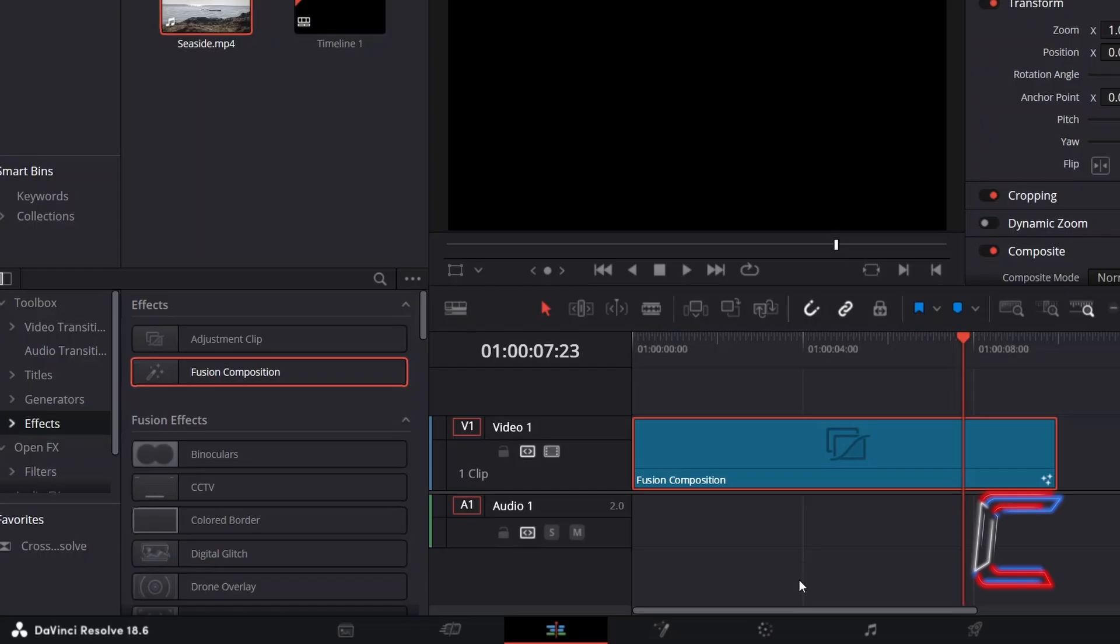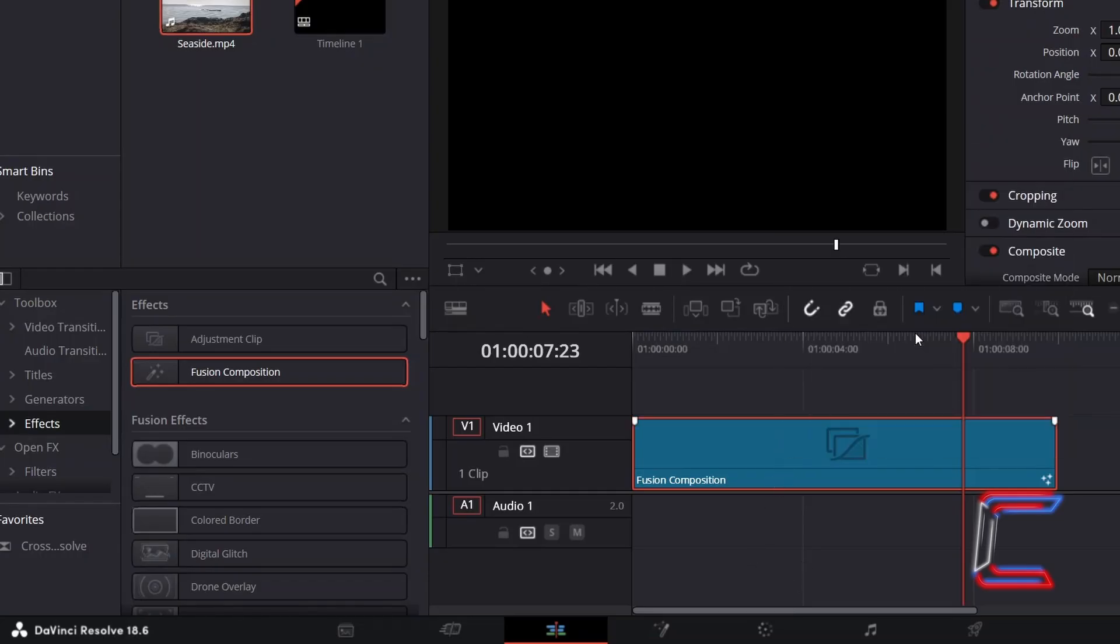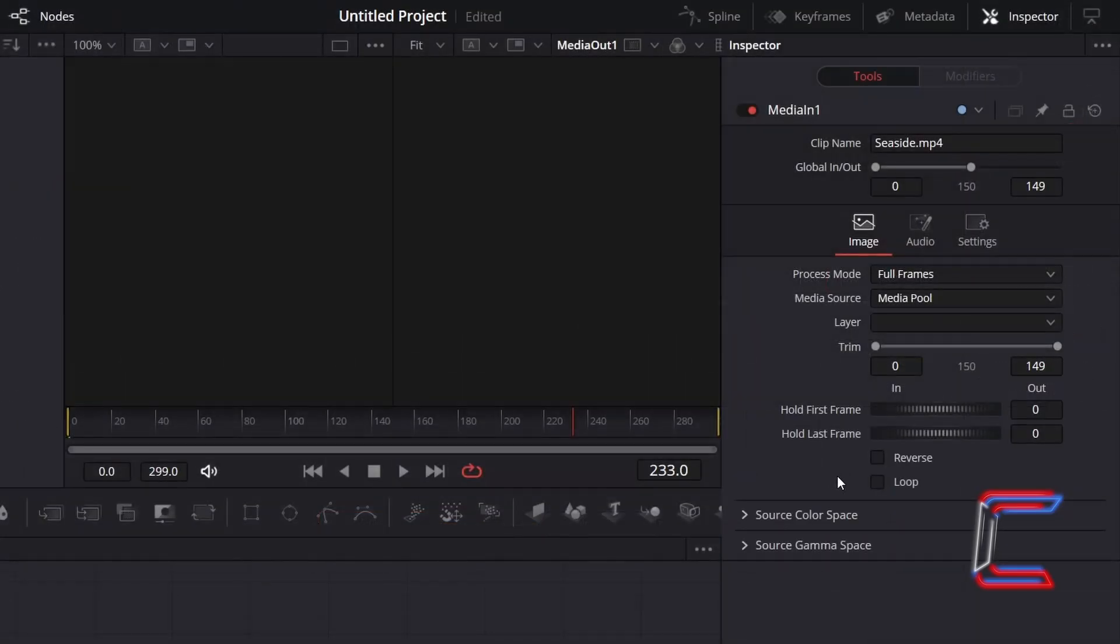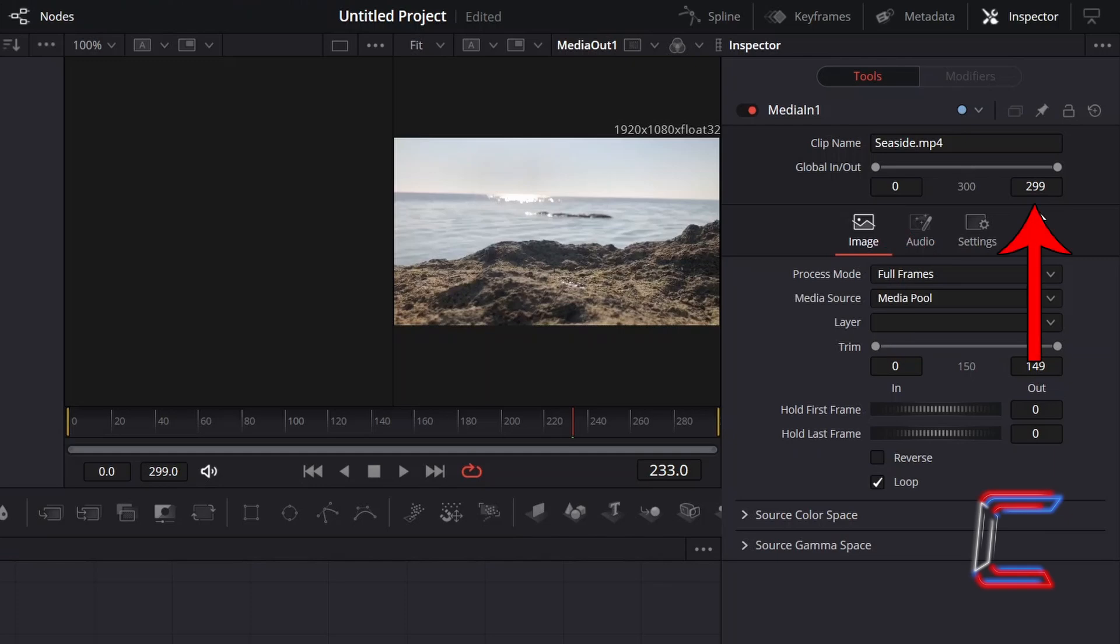In order to have my chosen video clip loop continuously, return to the Fusion page. With Media In 1 selected, go to Inspector, tick the Loop Check box underneath Image. In doing this we can see that the global in and out parameters change, with the grey line spread out from the first to the last frame in my Fusion Composition clip.